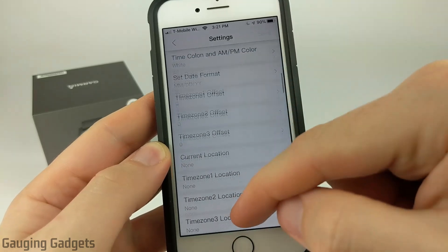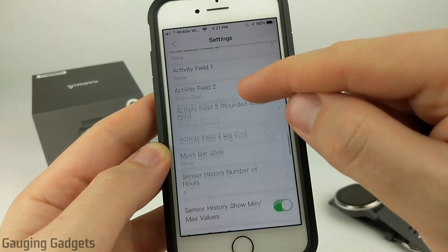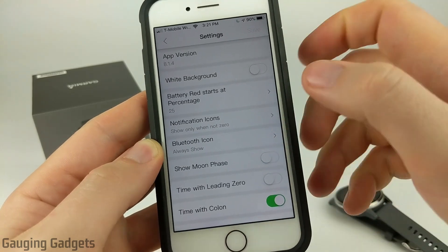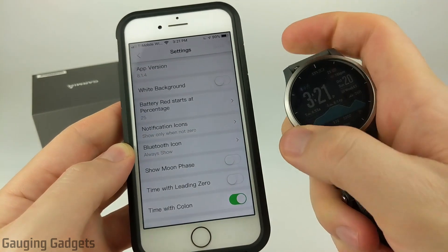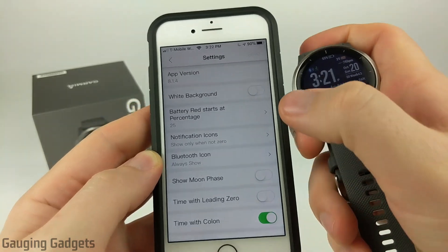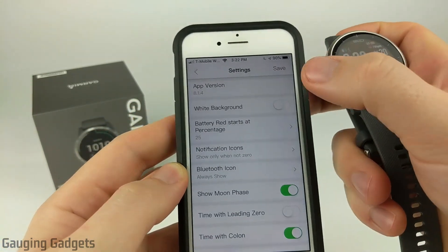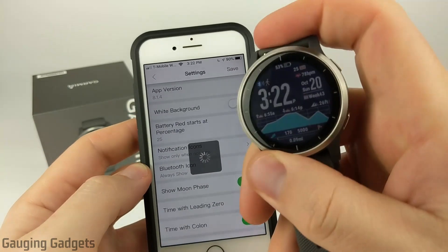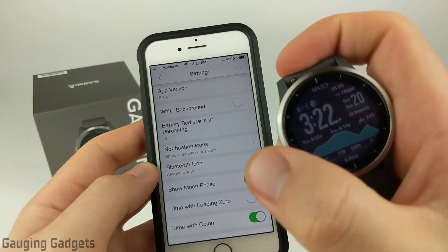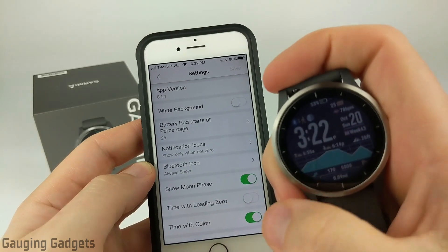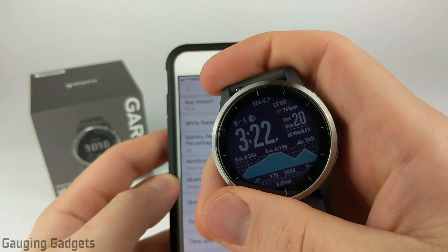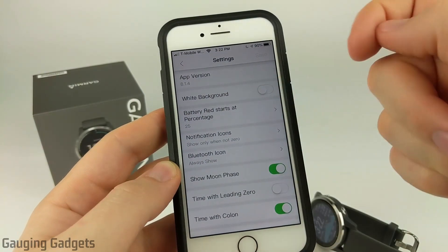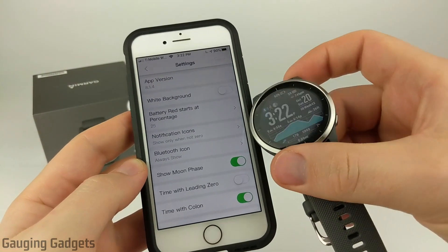As you can see, the Garmin watch face has tons of different options and settings. You can change all the data fields, and you can have the moon phases show. There's no moon phase currently on the watch face, but if I turn that on, all I need to do is select the Save button in the top right. The moon phase showed up right above the two. So that quickly, it'll update after you make a settings change for your watch face on the Vivoactive 4.